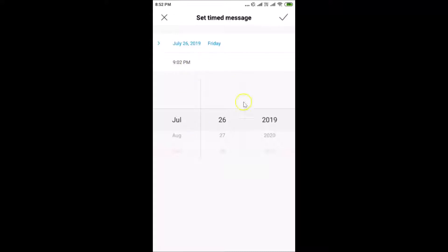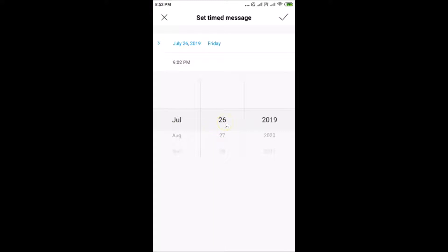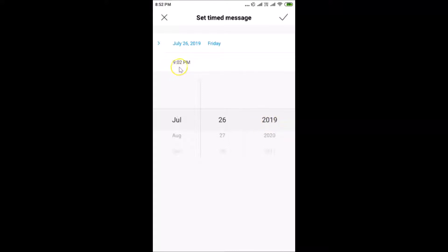A new screen opens where you can select the month, date, and year. Select the month — I'm selecting July. Then select the date, I'll choose the 26th, but you can select any date you want. You can also select the year — I'll select 2019.